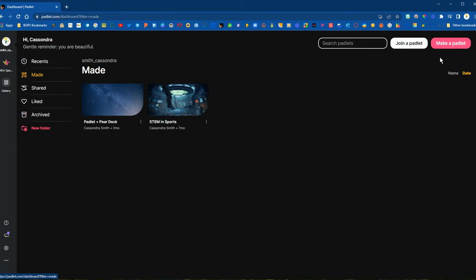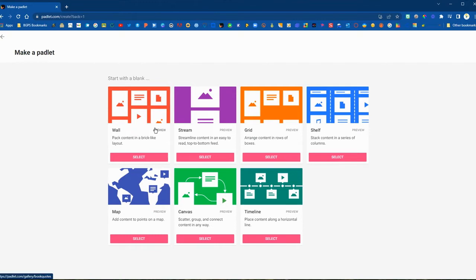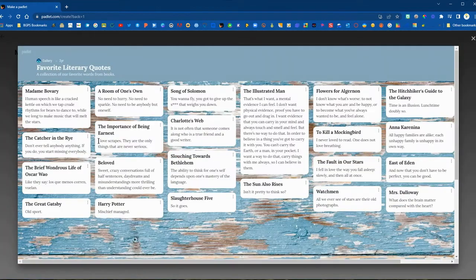In the upper right corner you can click Make a Padlet, and this is where you will be able to choose what type of Padlet to create. There are lots of options and you can preview what they look like.